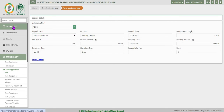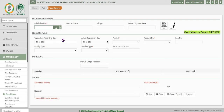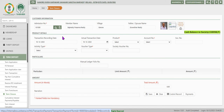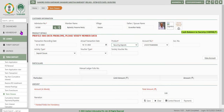Let us go back to term deposit. Here we have term foreclosure and term closure. Term closure, as explained earlier in another video, is applicable only for term deposits that have matured. If the term is not completed, the system will not display any data for term closure. The message clearly states: 'No deposit exists after maturity.' Click OK to come out.